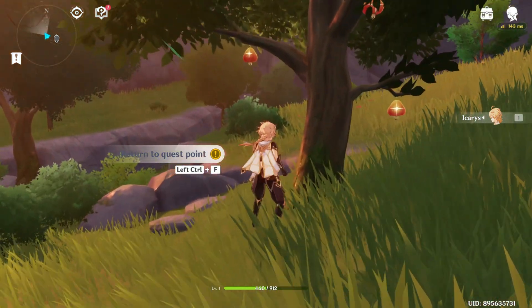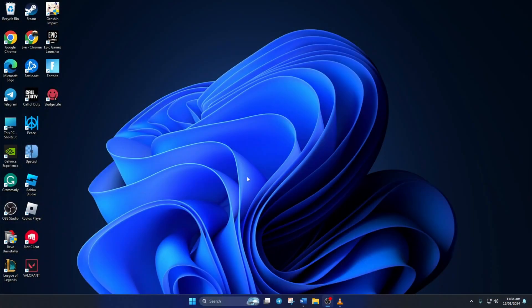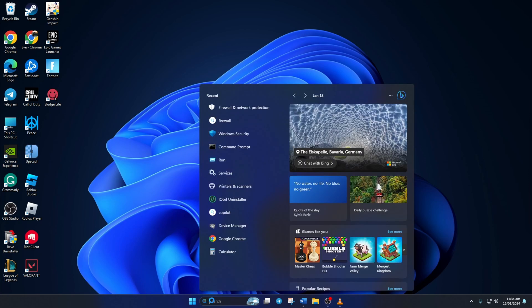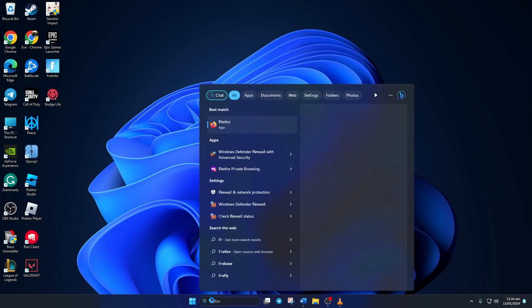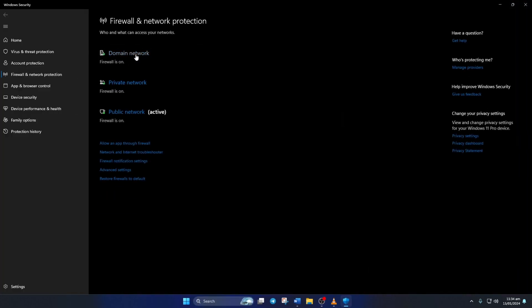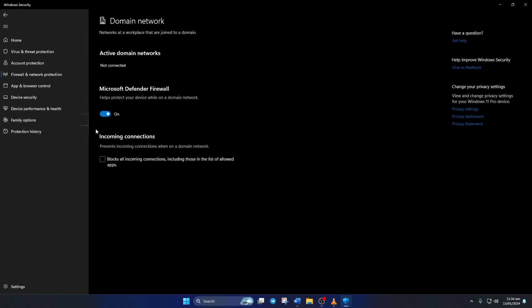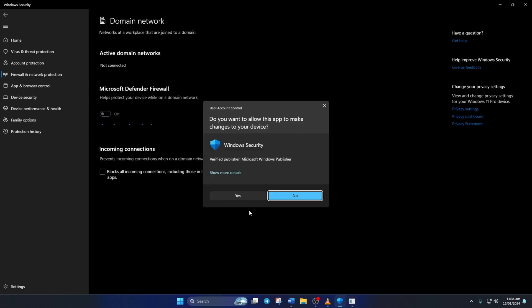Solution 1. First, turn off the Windows Firewall. To do this, click on the search icon here and then type in Firewall. Then click on Firewall and Network Protection. Next, click on Domain Network and toggle off Microsoft Defender Firewall. Now it'll ask you for permission, just click on Yes.